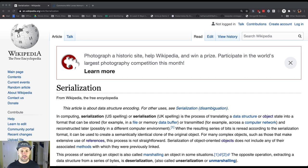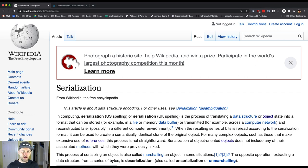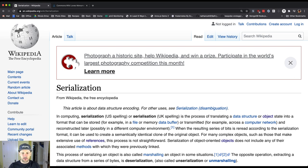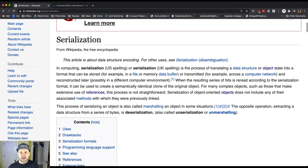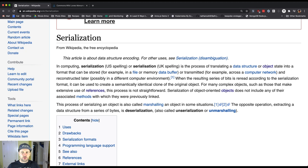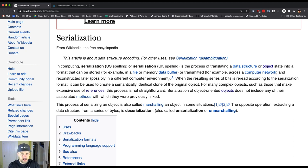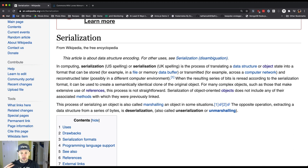Wikipedia says that in computing, serialization in US spelling is the process of transmitting a data structure or object state—and that's really what we're focusing on here, object state—into a format that can be stored or transmitted and then reconstructed later.